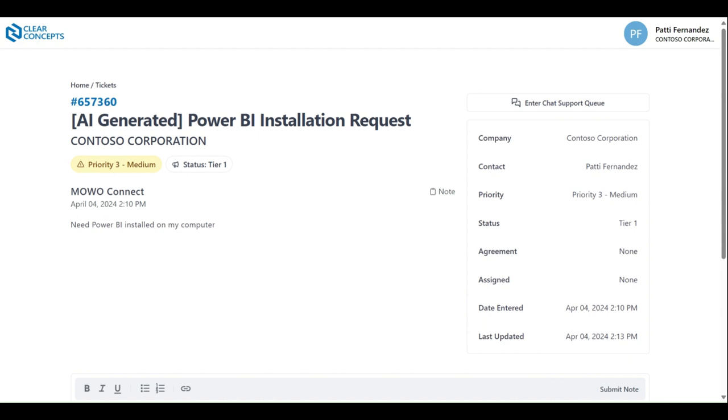Immediately below this information, you can see a log of all the notes associated with the ticket. On the right hand side of the page, we see much of the same information with a few notable exceptions.